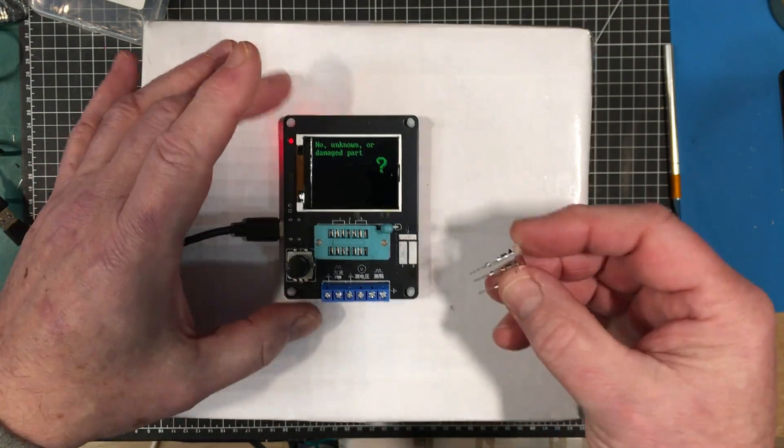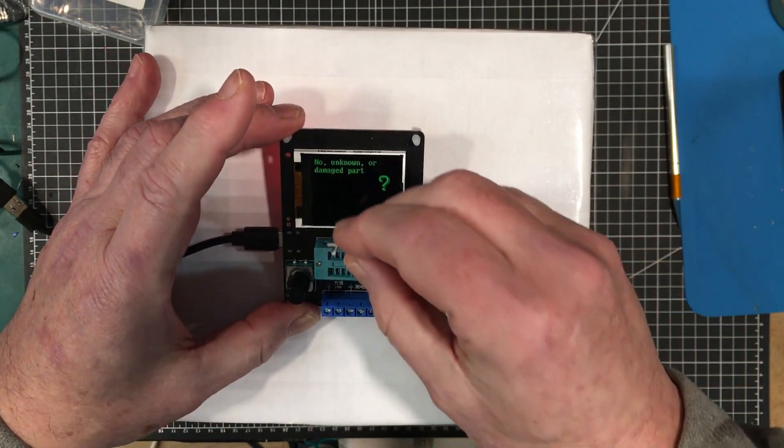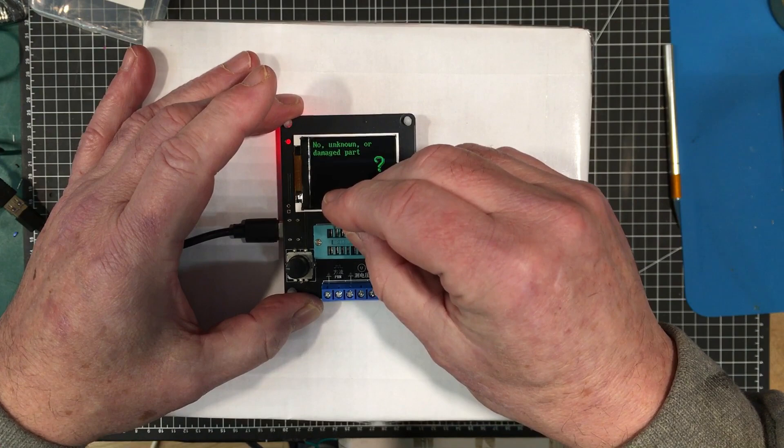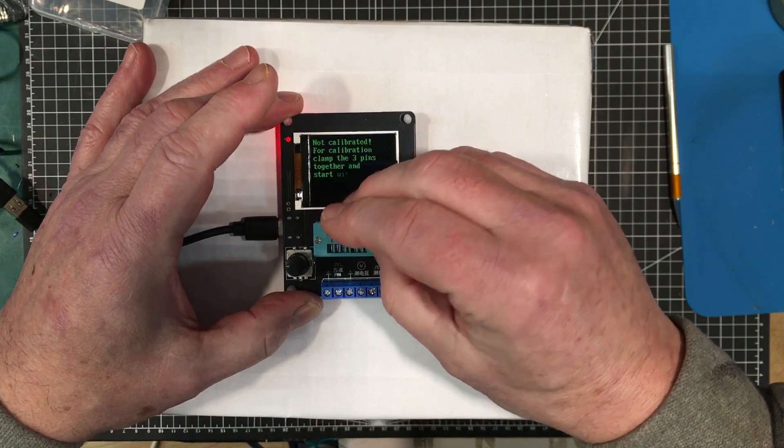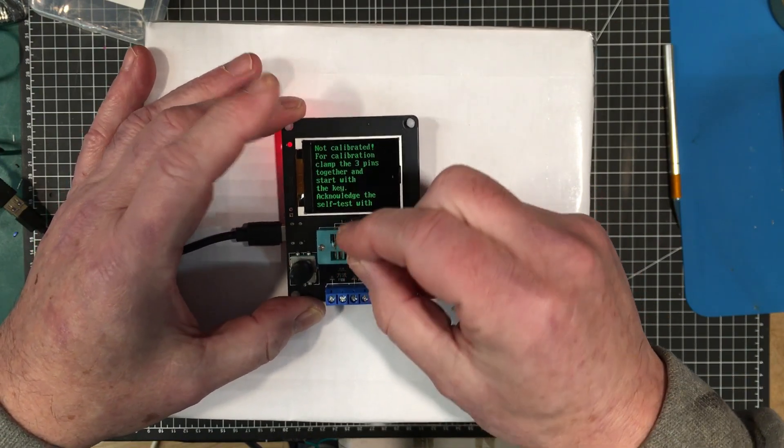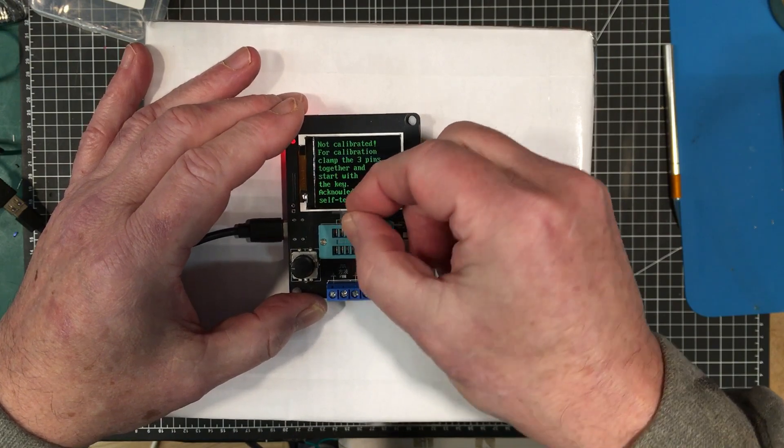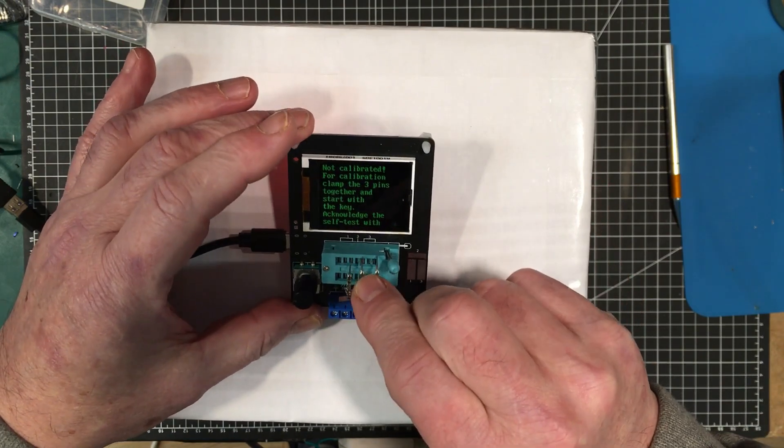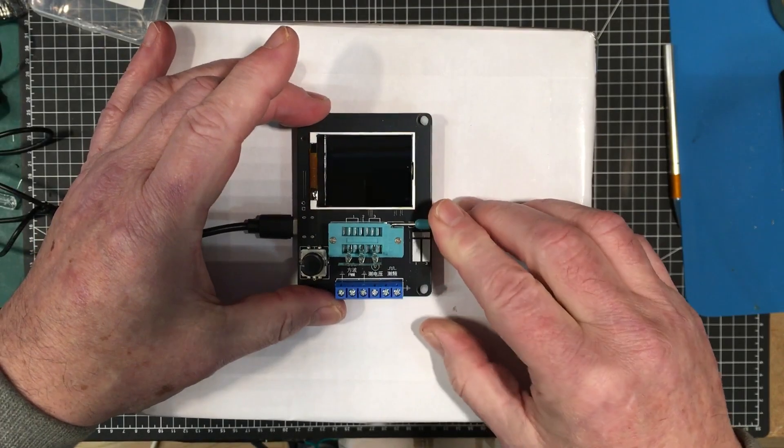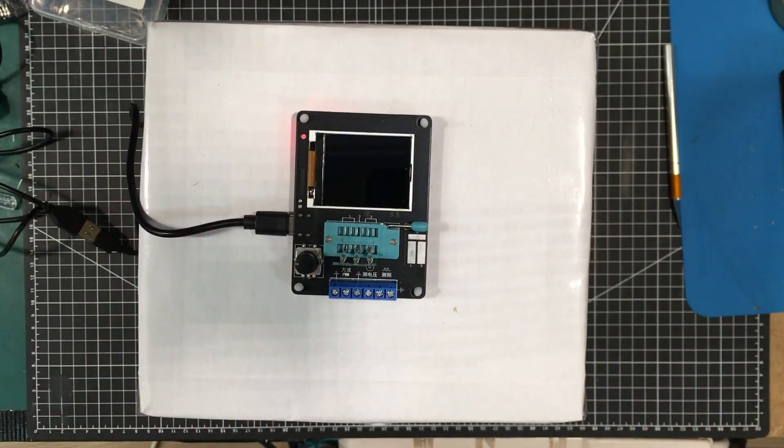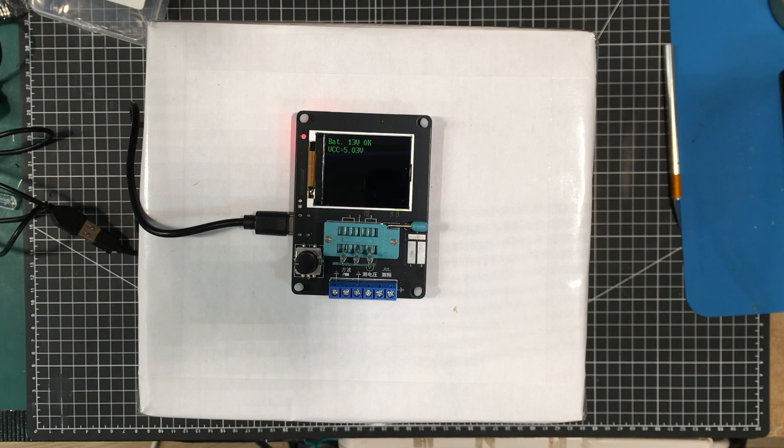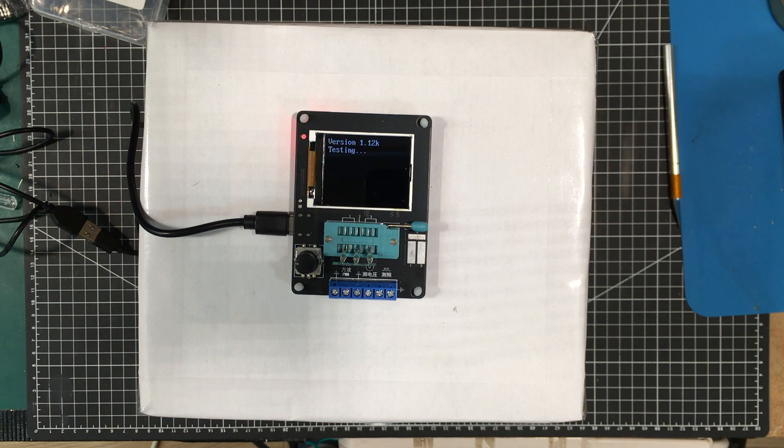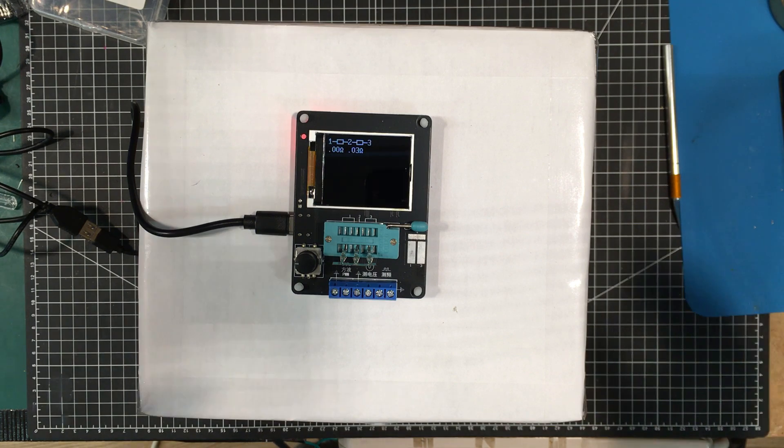Let's get our little jumper thing here and see if we can do a calibration on it. Yeah, not calibrated. For calibration, clamp three pins together. This is the only one that actually tells you to do that of all the ones that I have so far. It's going through its test calibration or something. Doesn't come with any instructions, so you never know what it's going to do or how long it's going to take. Is that it? Is that done?